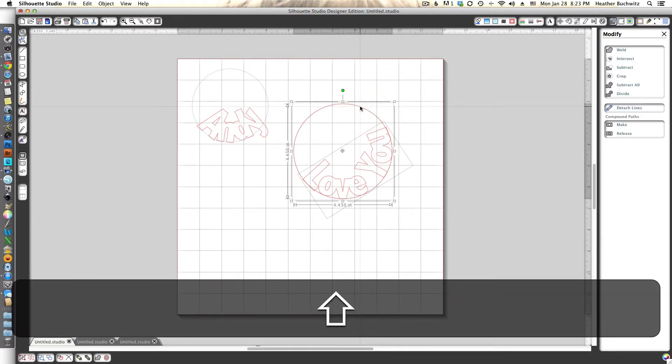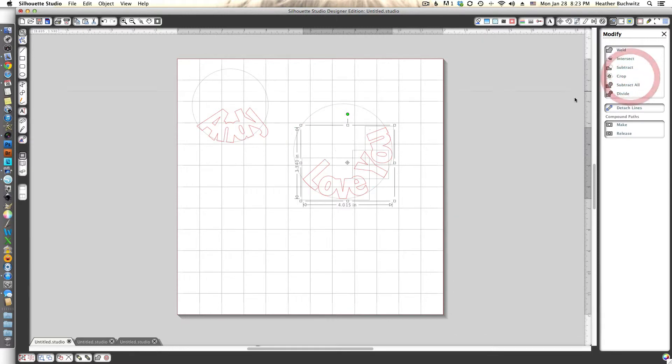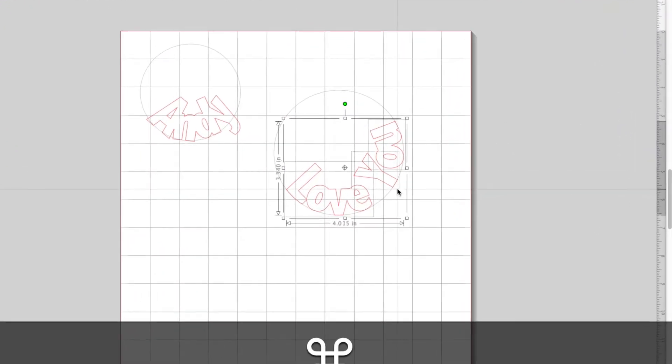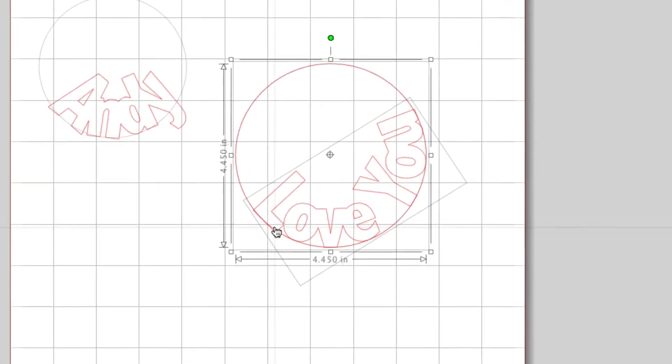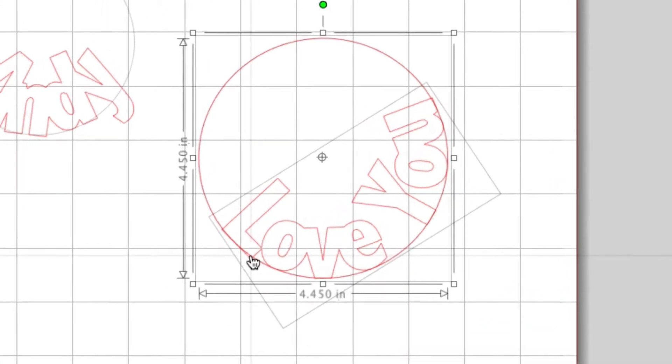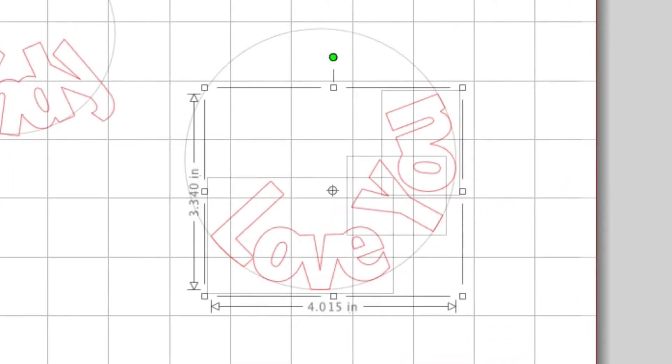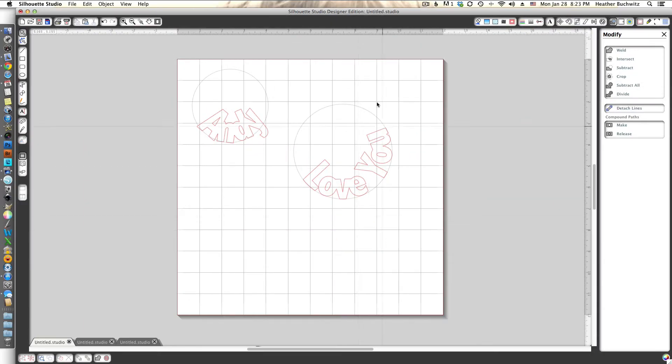We're going to select the love you and our circle and we're going to crop. What that does is it kind of crops the outside of the love you. I'm going to undo here so you can see right here where the bottom of the L is sticking out. There's a few other places, so it crops it real nice but you see it took away our circle again.